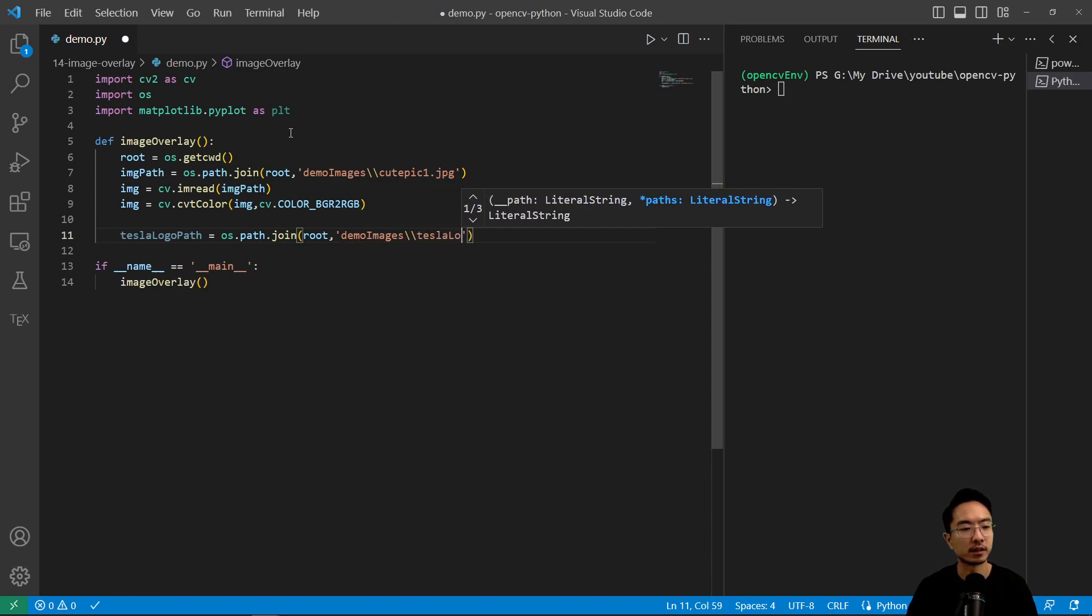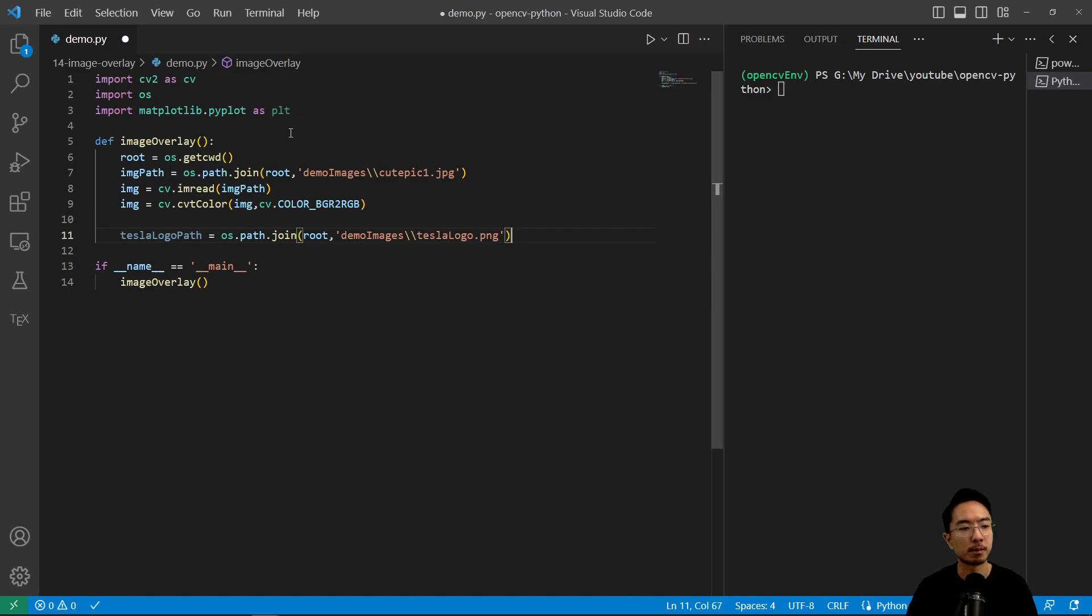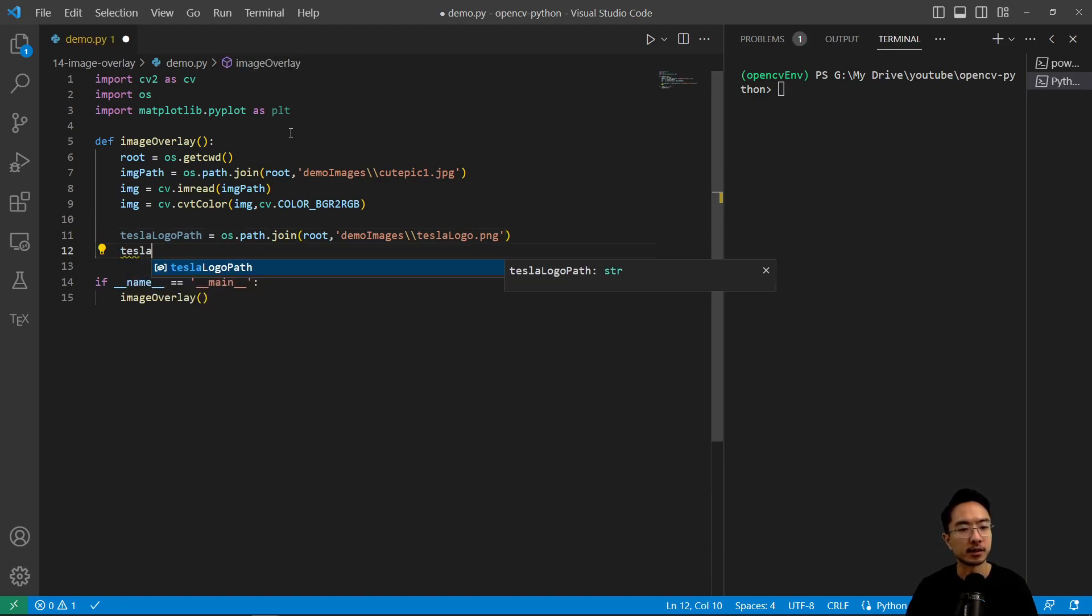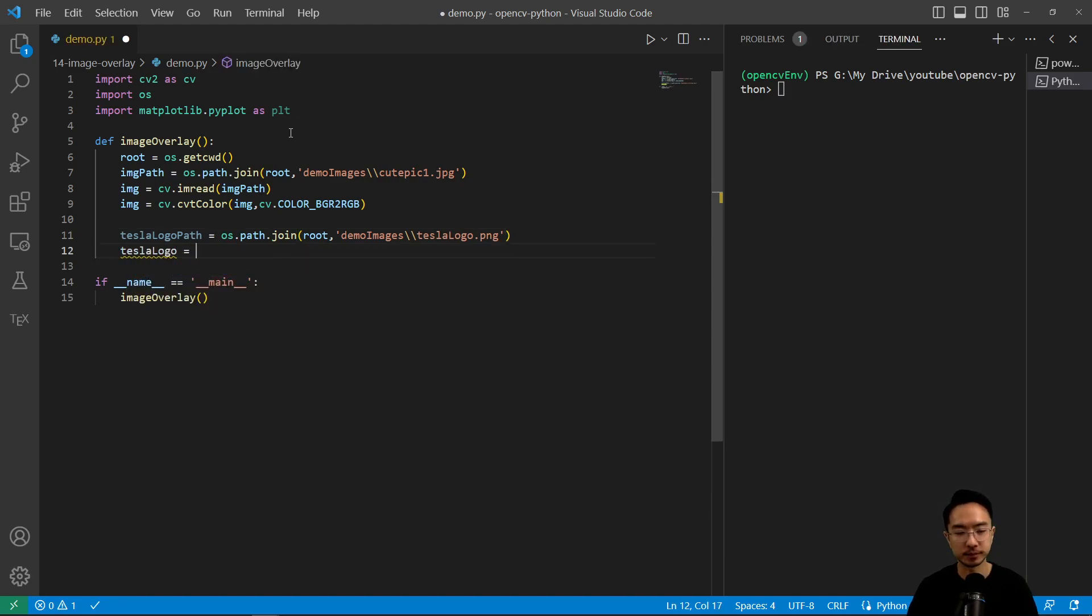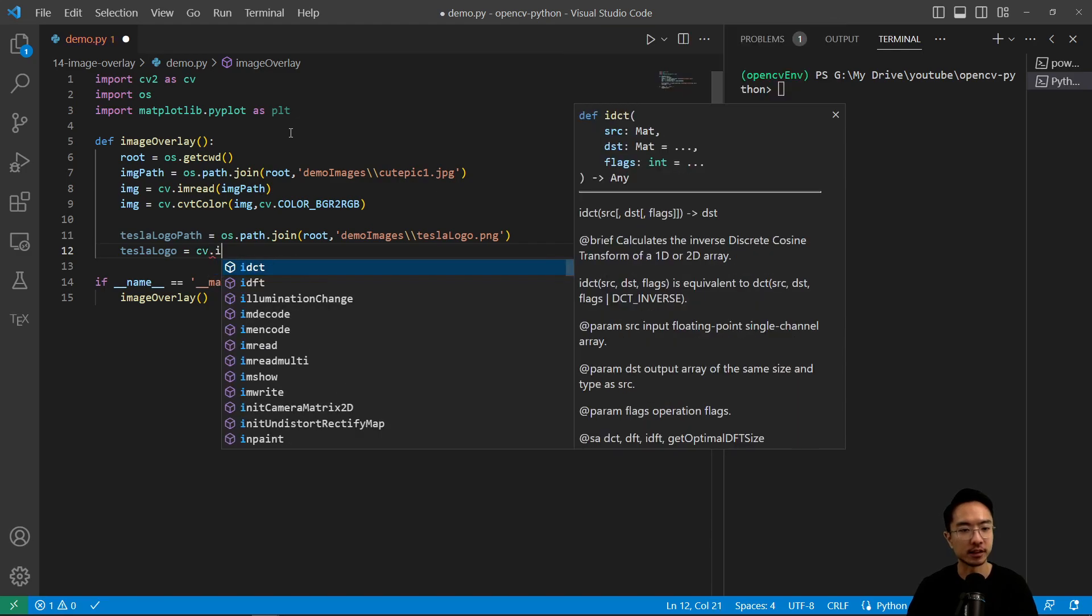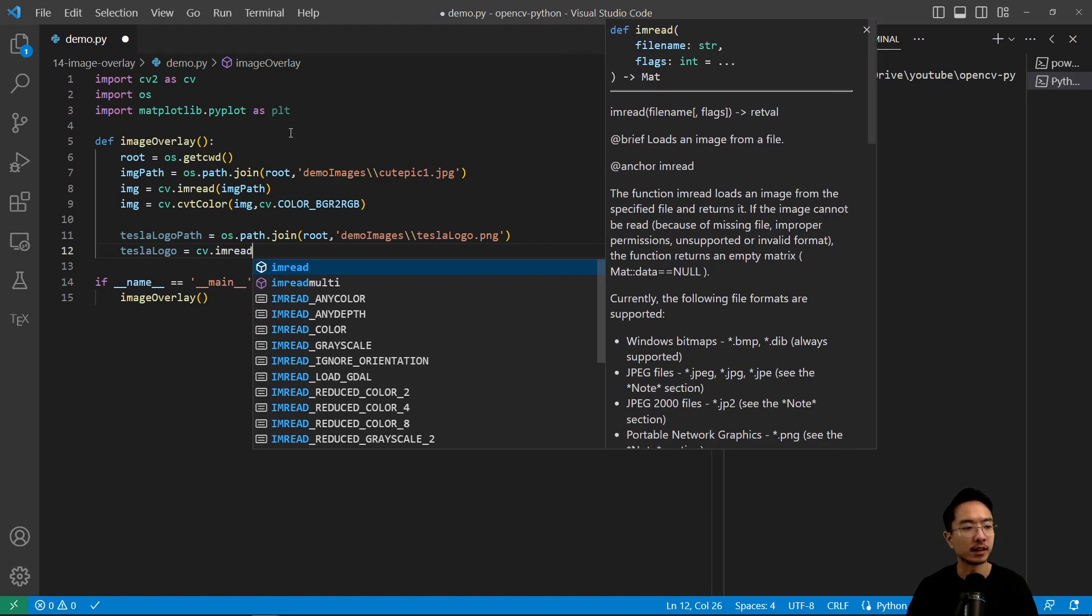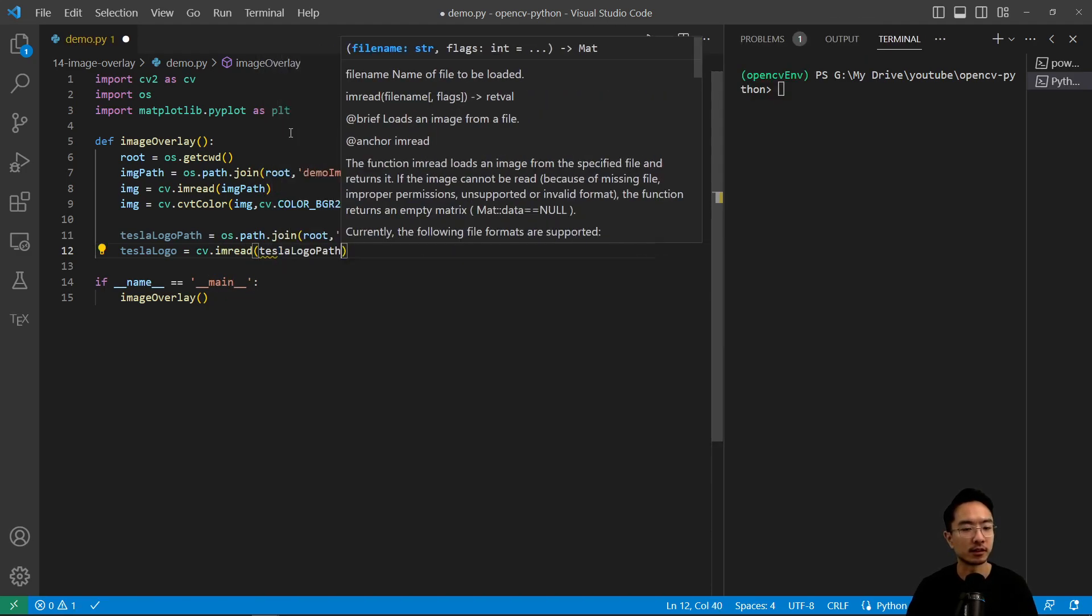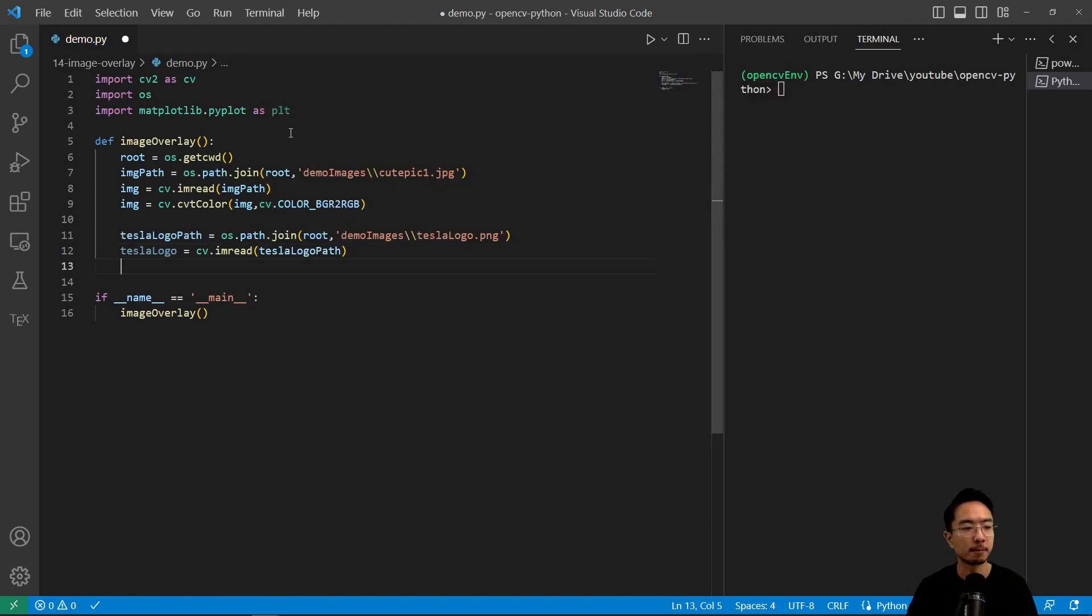And I call it tesla_logo.png. So tesla_logo, I'm going to do cv.imread and then pass in tesla_logo_path.